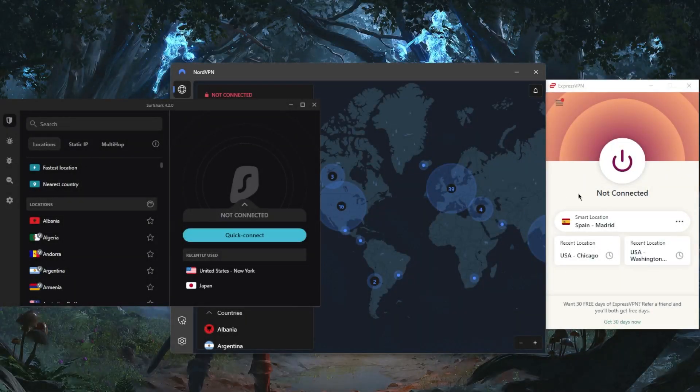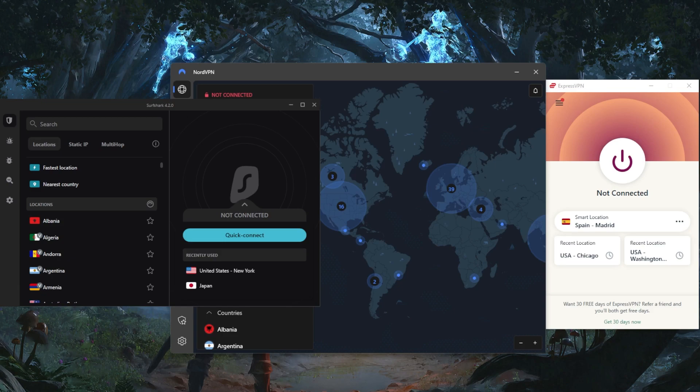How's it going, everybody? Welcome back. So how do you browse more safely using the Tor browser?